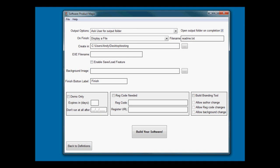We choose a folder where we want to create our software. The program name that you want to give it - if we were really doing a countdown generator, we could say countdown generator.exe.